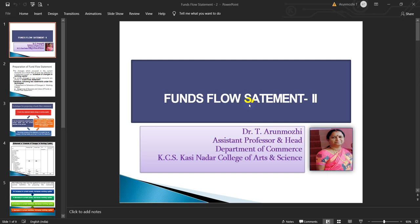The contents are the preparation of Fund Flow Statement, the techniques for preparing Fund Flow Statement, format of preparation of schedule of changes in working capital, basic rules for preparing changes in working capital, preparation of Fund Flow Statement, format for calculating fund from operation, format of Fund Flow Statement, and another way of preparing the statement of funds from operation.